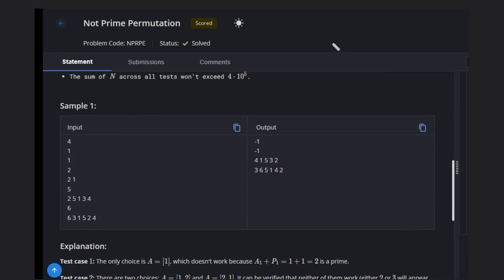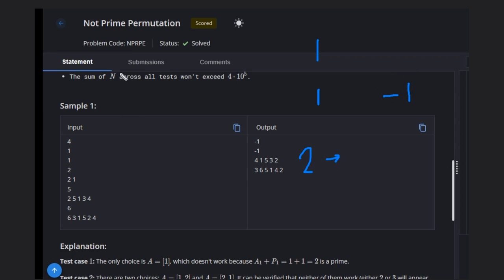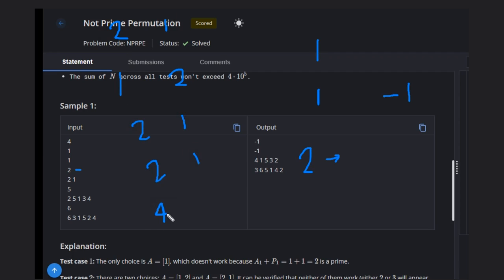For the first example, when n equals 1, one is a prime number so we can't make any valid permutation — the only option would be one plus one equals two, which is prime. So the answer is minus one. Similarly for n equals 2: if we try two comma one, we get four and two — two is a prime number. We need all sums to be non-prime, so that doesn't work either.